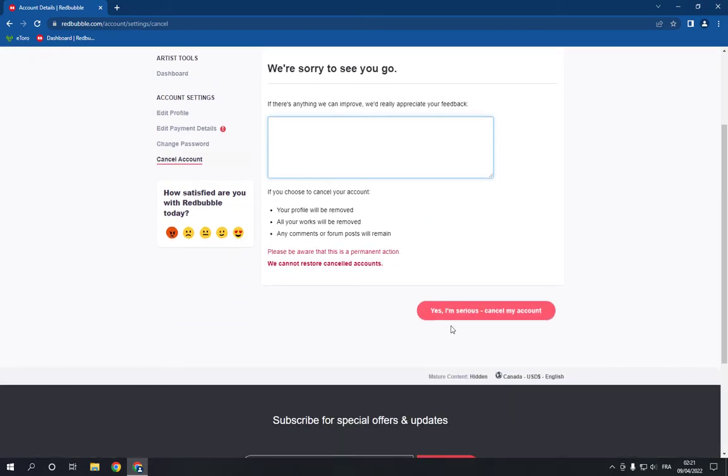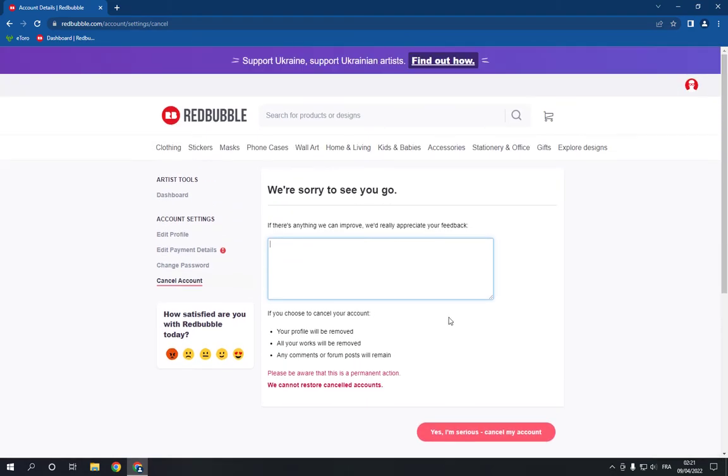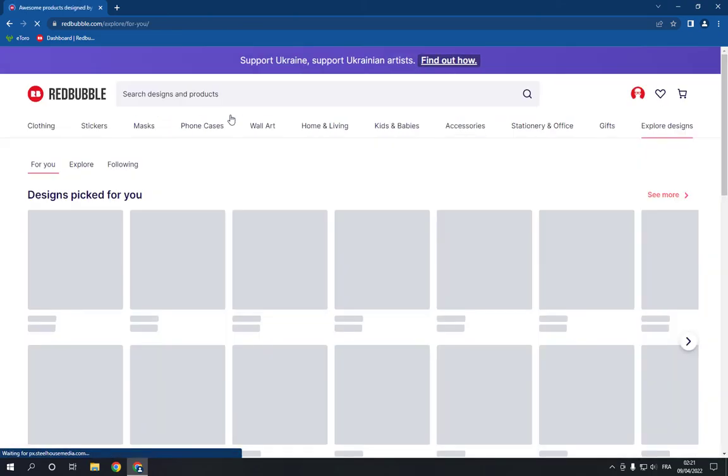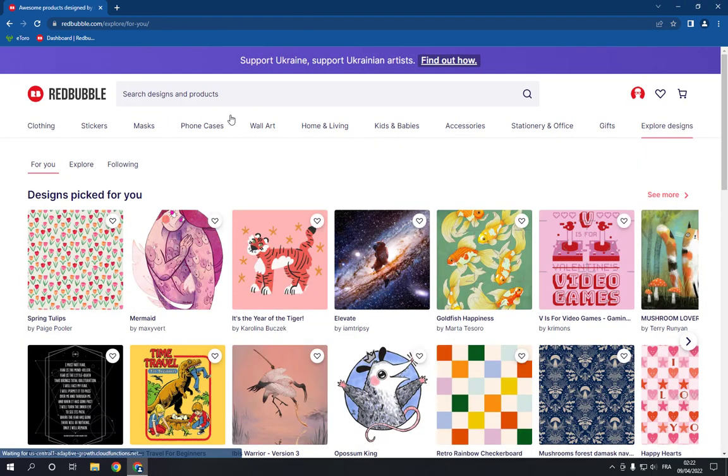Then click 'yes I am serious cancel my account' and it will be deleted easy and fast. Don't forget to like and subscribe.